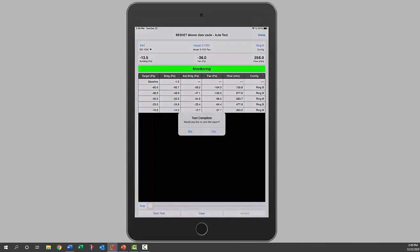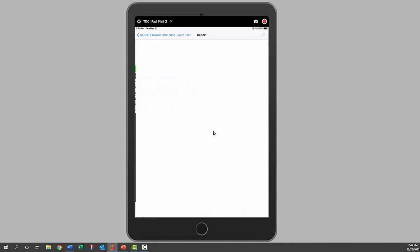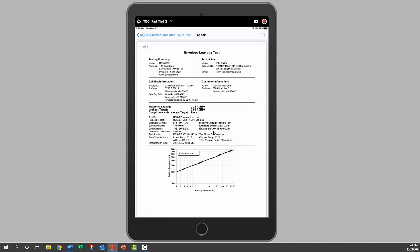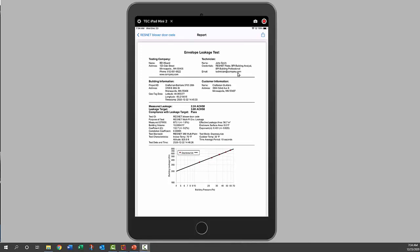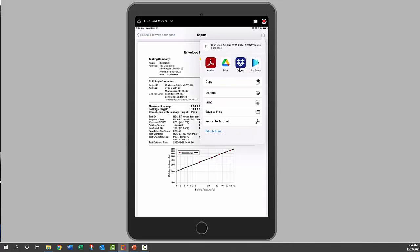Our test is all done, so we'll click yes, we'd like to see our report. We can see our leakage target is three, we're at 2.24 air changes per hour, so it passes. It also has our CFM 50 number here and additional information besides all of our data.